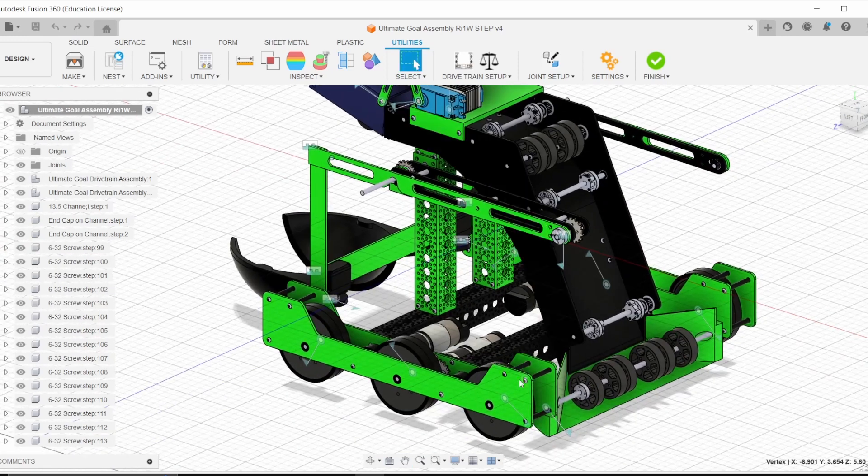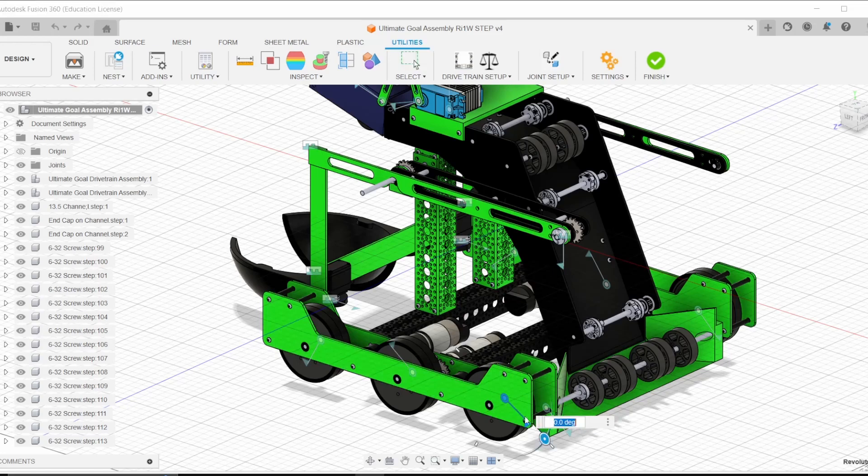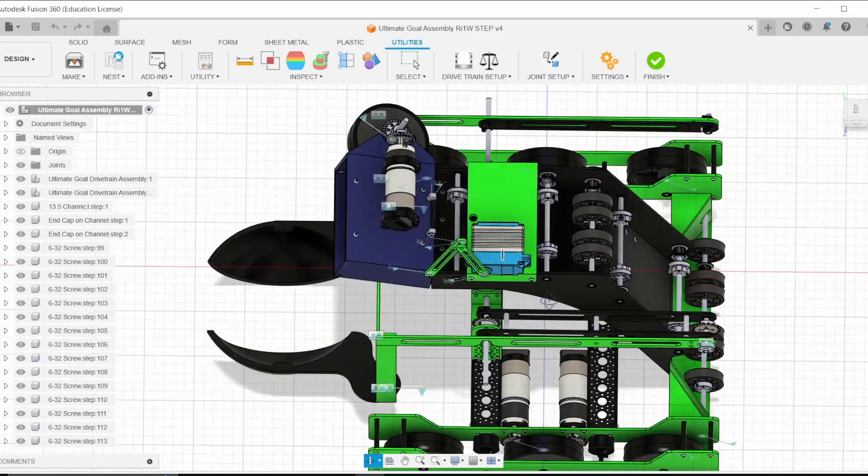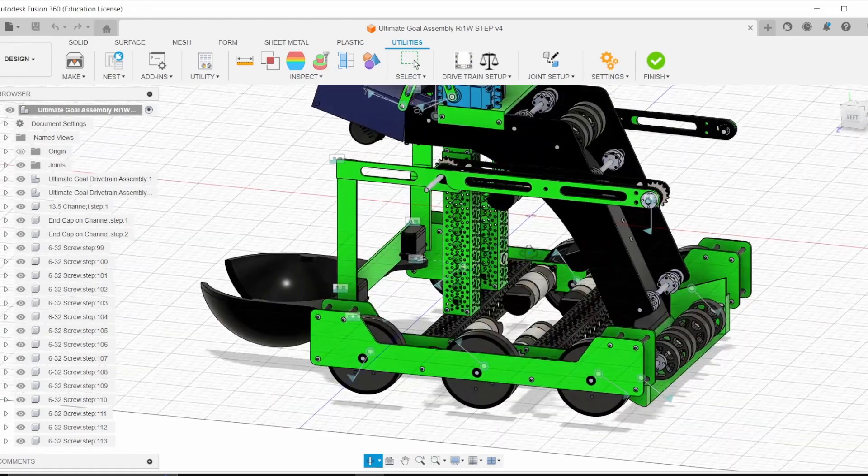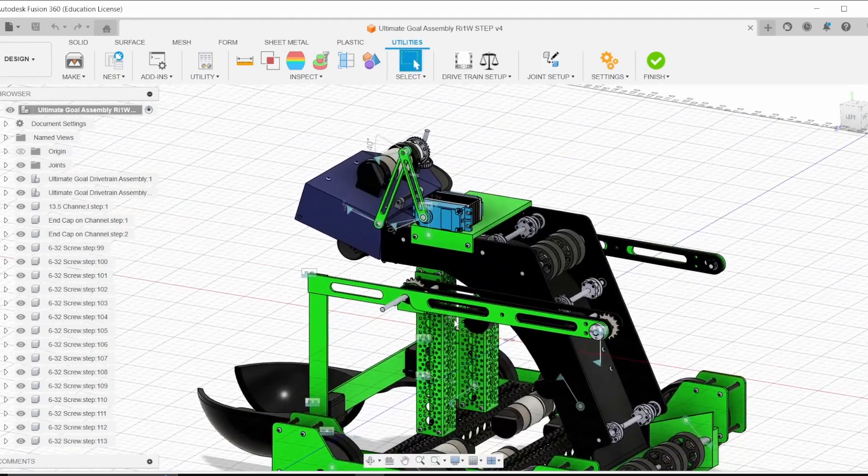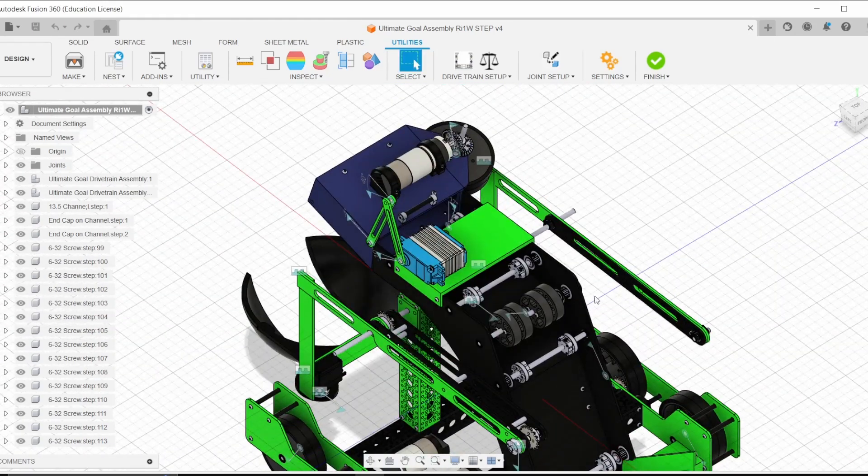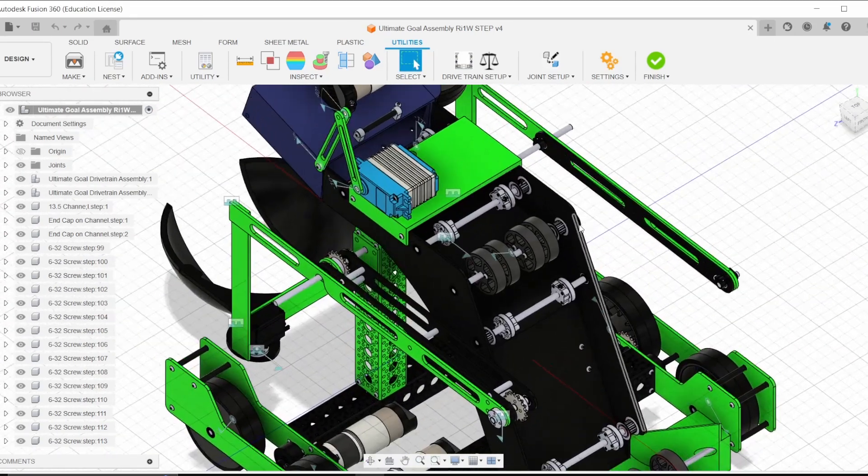So everything is all jointed up. You can see each of the wheels all have their own joints. You could also have linear joints, things like that. You can see this is actually a complicated joint system here, but it should work fine.